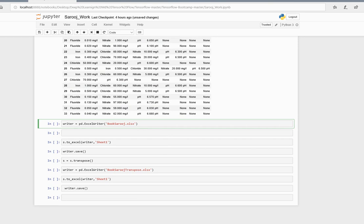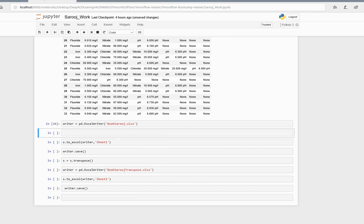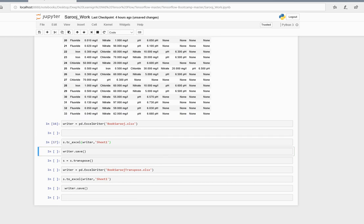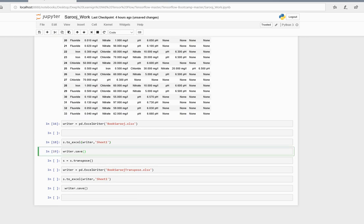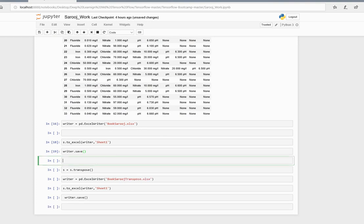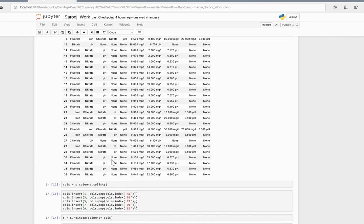Finally, I use Excel writer to write this dataframe and convert it into Excel. I name the sheet Sheet One, then I write writer.save. If I want to get this data, I do it like this.